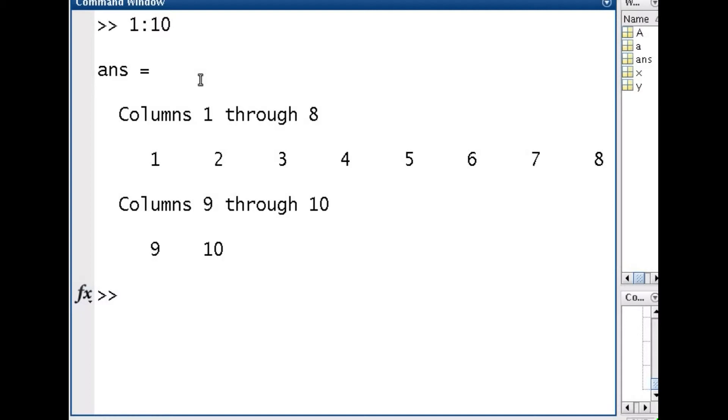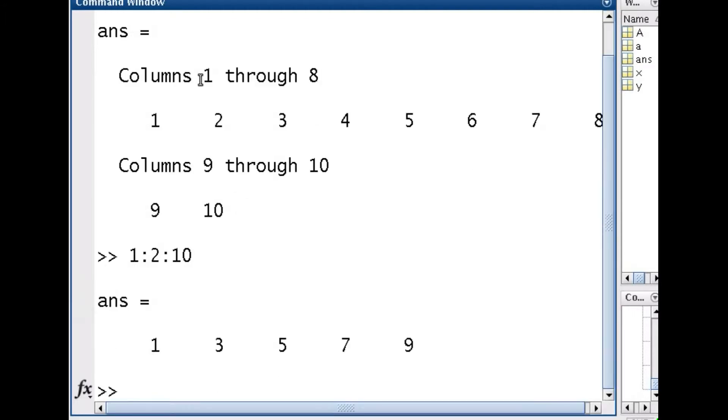In this case it's a row vector so it goes 1 to 10. Now if I don't want to do this, I can skip. Instead of 1 to 10, I can go 1 to 10 by 2's. In this case I go 1, 3, 5, 7, 9.